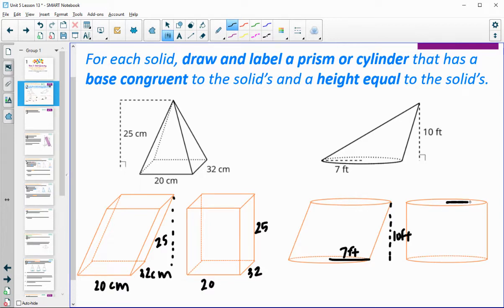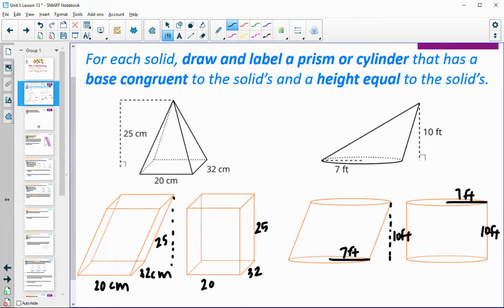For the cylinder, you would want to make sure that you labeled the radius as 7 feet and then the height as 10 feet. In an oblique version, that would be outside of the shape — the 10 feet there. For a right cylinder, it would be the same as the side, so 10 feet. Those are some options for prisms and cylinders that have the same base and height as the pyramid and the cone drawn.